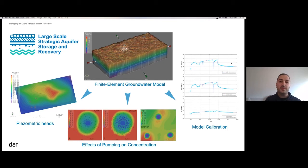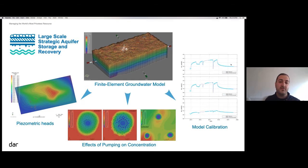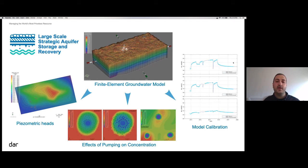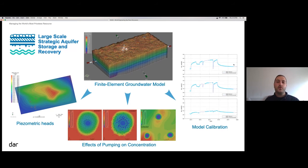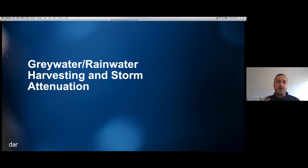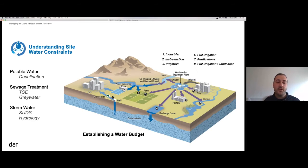The problem here was particularly complex because not only do you have to model the flow of water, but you also have to model the interaction between the fresh water that is introduced and the salt water that is already in the aquifer.